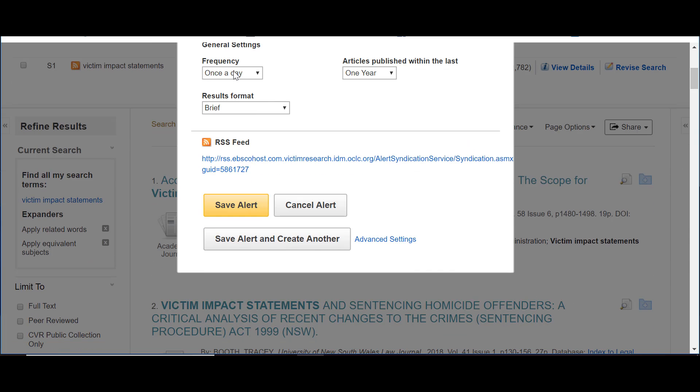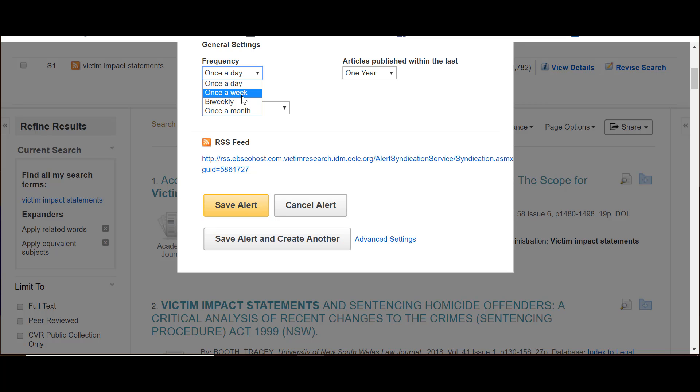You can also decide how frequently you would like to receive the alerts. I find either once a week or once a month to be plenty of time.